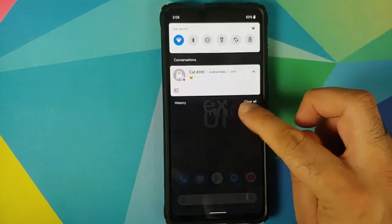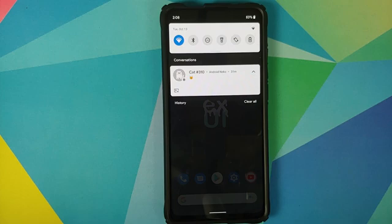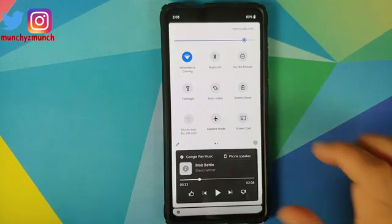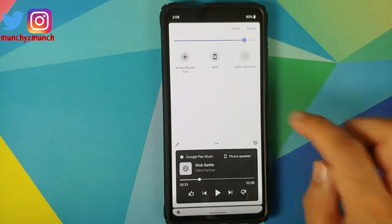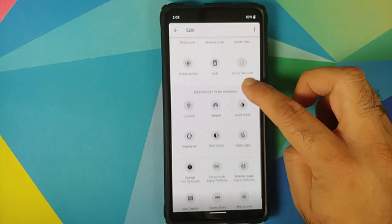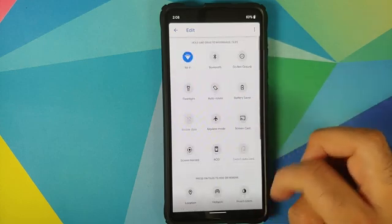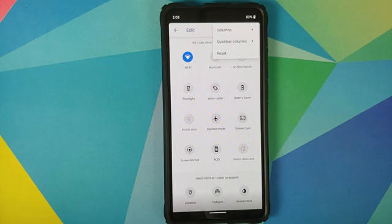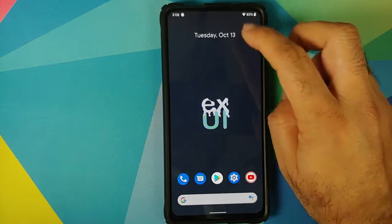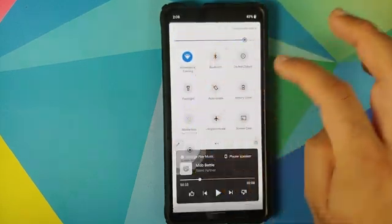Next up, we can have a look at the quick setting tiles. The Android 11 Easter Egg cats game does work absolutely fine on this build — I have a separate video about that in the description. These are your quick setting tile options with this build. To add more, tap on the edit icon. You can also tap on the three-dot menu on the top right to configure your columns.